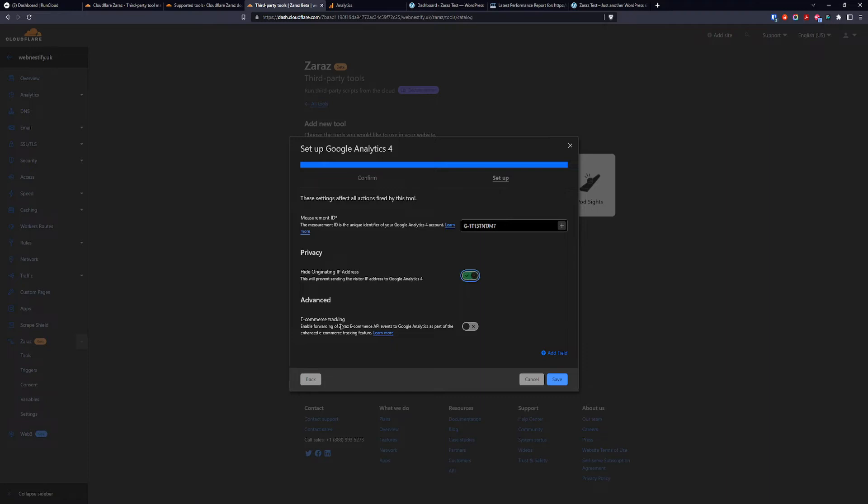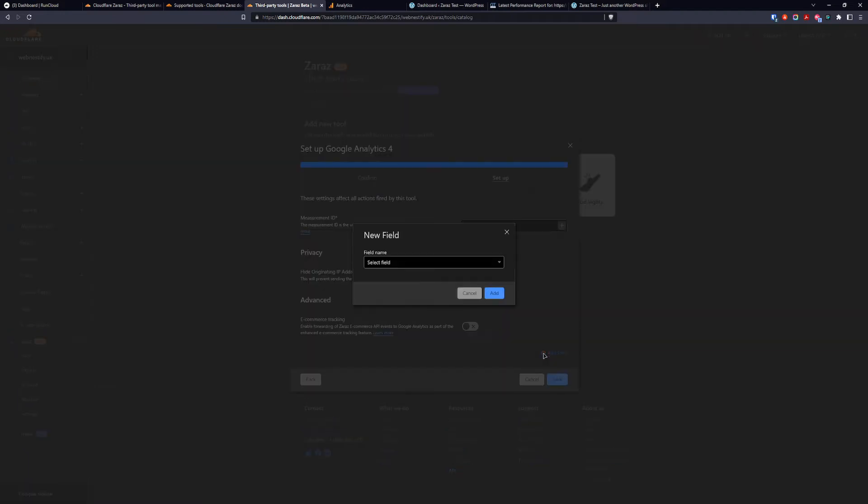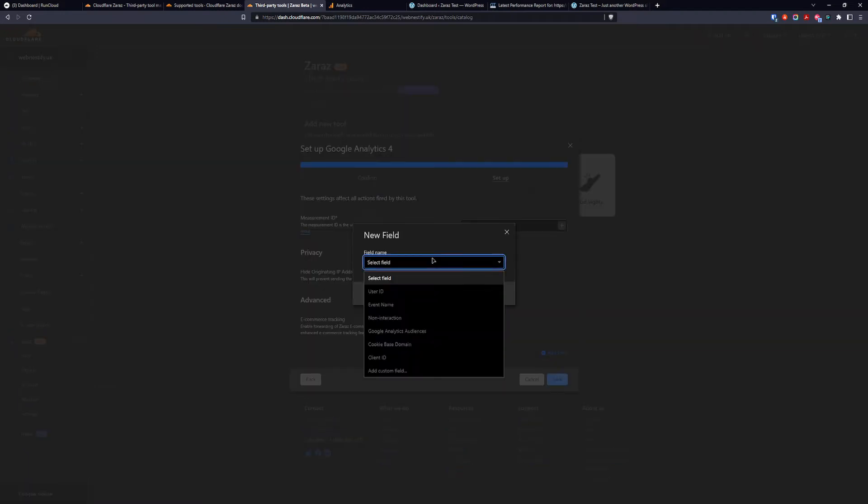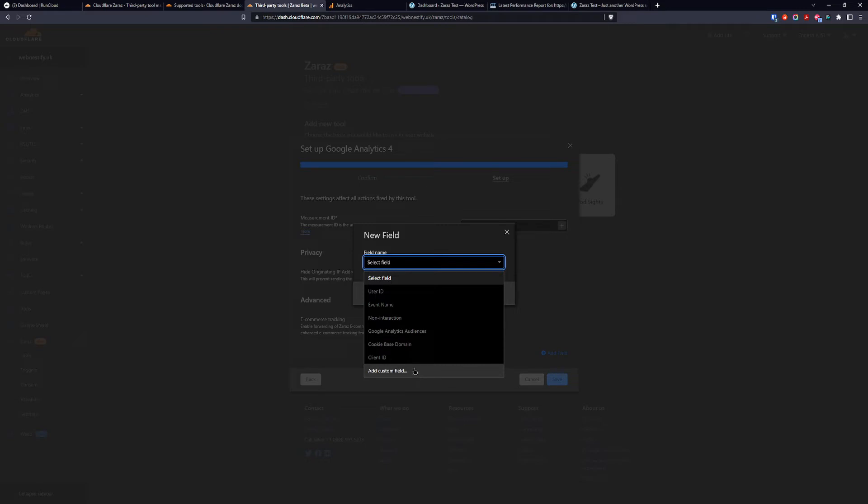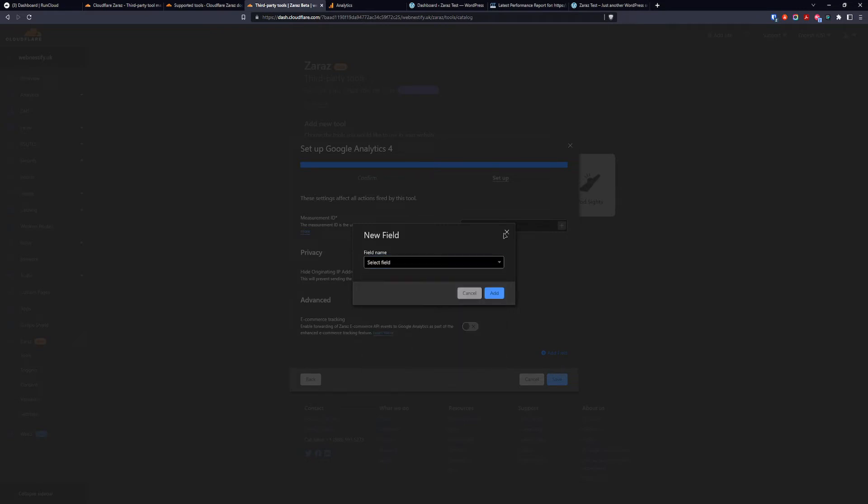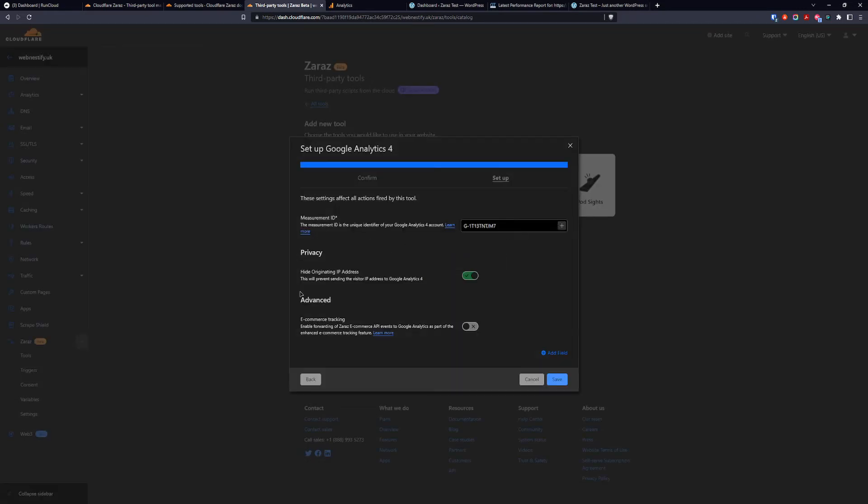And also you can add e-commerce tracking if you have e-commerce. And when we check our other options we can add a user ID. You can add event name, your audiences and any other custom fields that you want to add from Google Analytics. For this demonstration we keep it simple. And we click save.